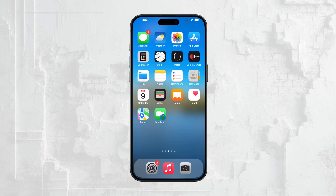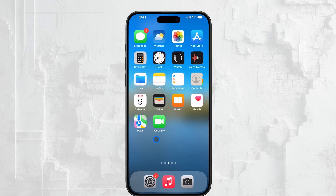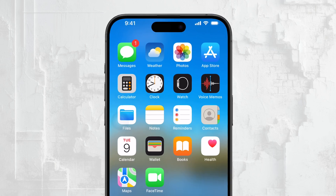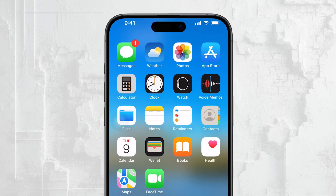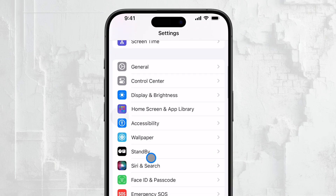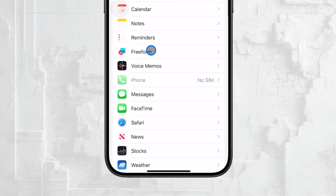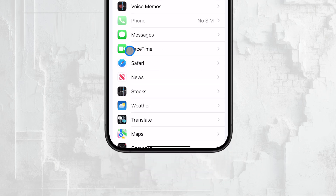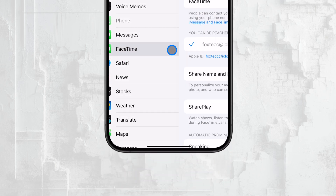Now that we've covered the reasons, let's get into how to actually turn off FaceTime on your iPhone. It's a very straightforward process, and you can do it in just a few steps. First, open the Settings app on your iPhone. Once you're in the Settings menu, scroll down until you see the option labeled FaceTime. Tap on this, and it will take you to the FaceTime settings page.